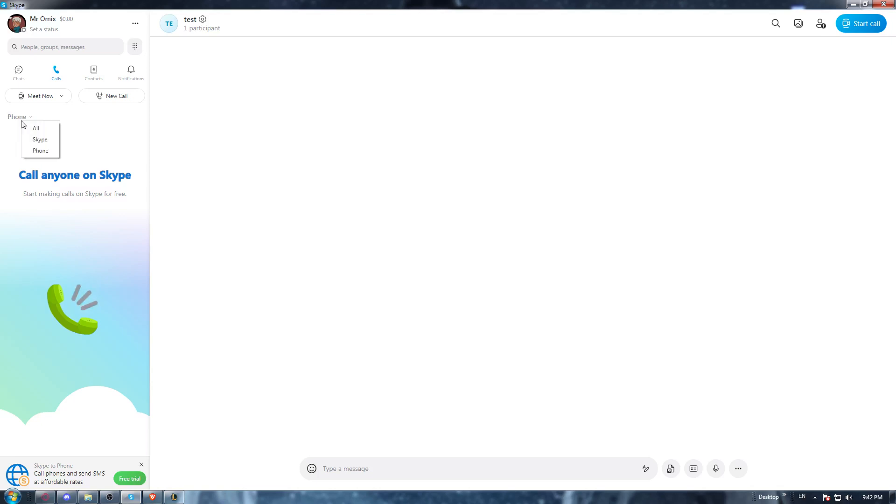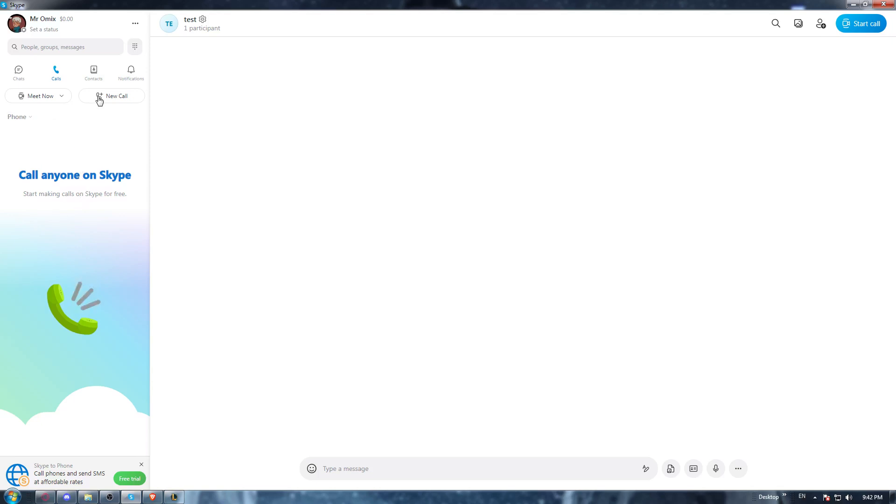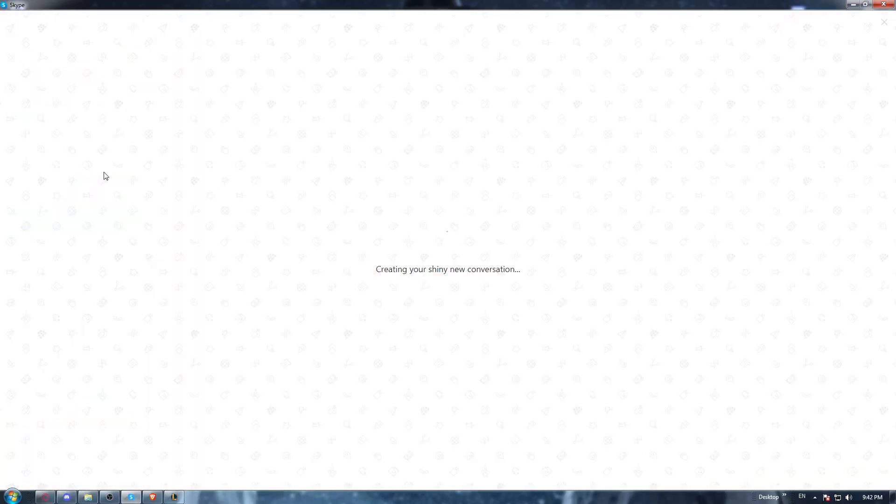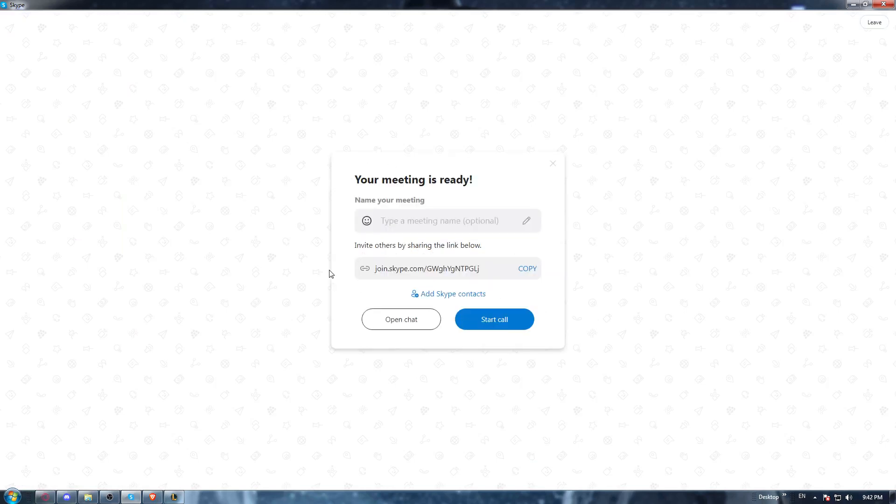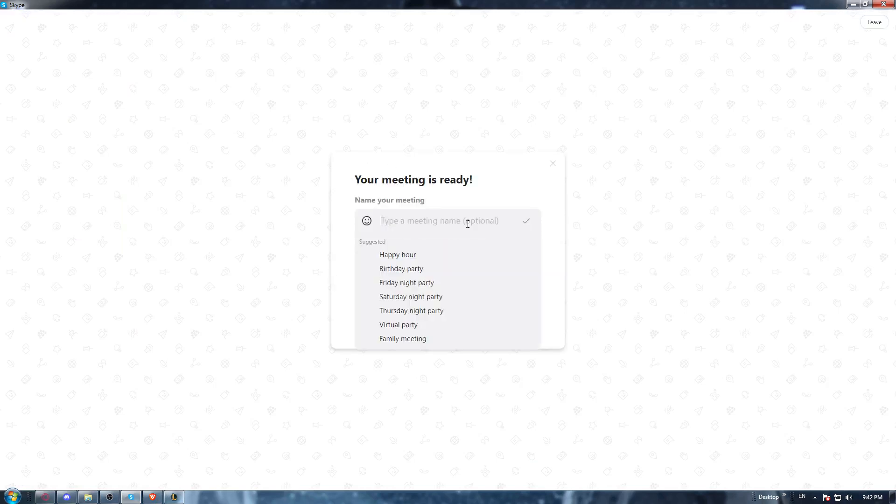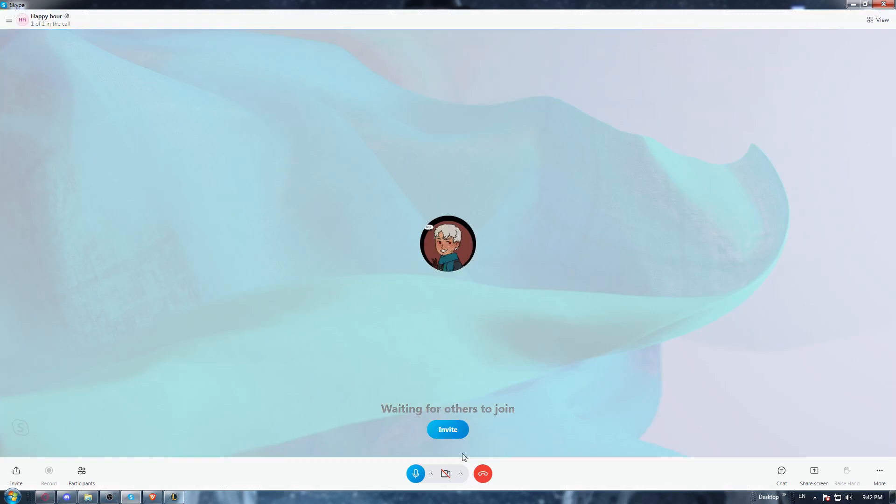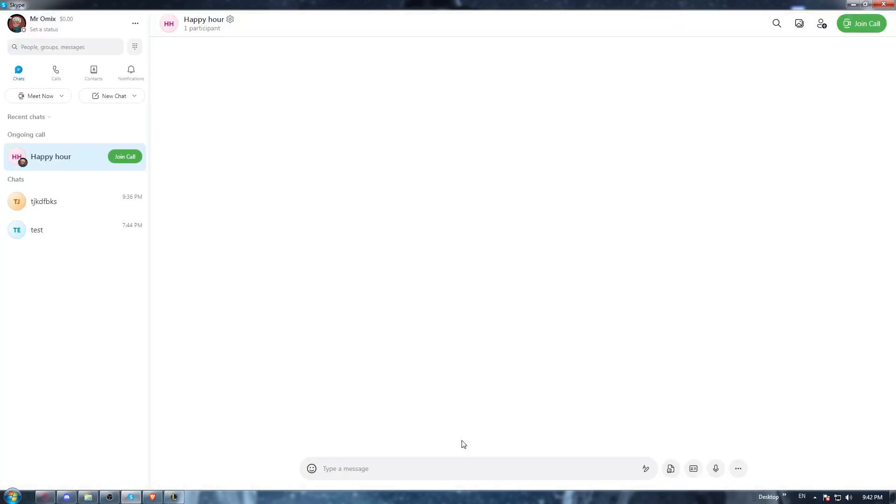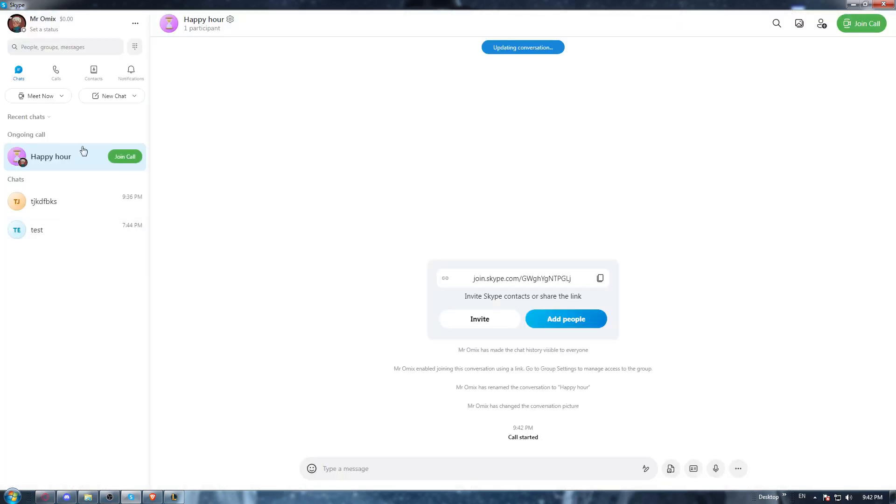For me, unfortunately I don't have any calls, so let's try to have one. Let's just try to have like a meeting which is like a call. Let's just create one, 'happy hour' as an example, start a call, and once we are here, let's just hang up.